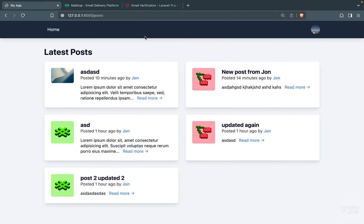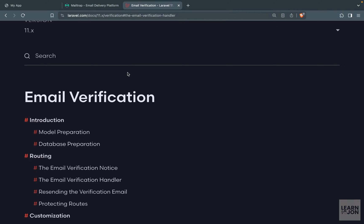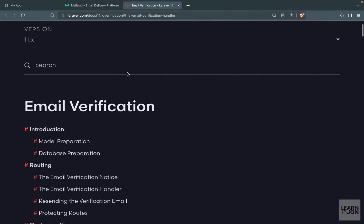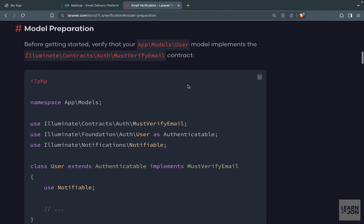In this video we want to learn about email verification. We need to do this manually since we created our own authentication system and not used a starter kit. Make sure your email service is set up — we are using Mailtrap again, just like the previous video. We are going to follow the steps in the Laravel documentation under email verification.